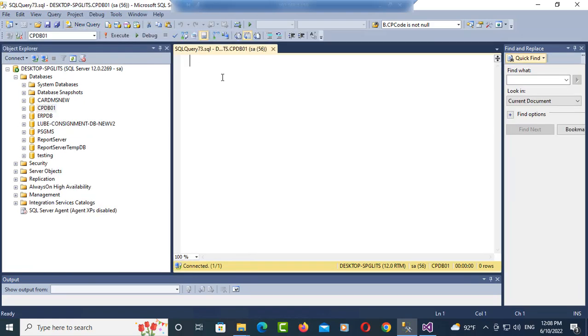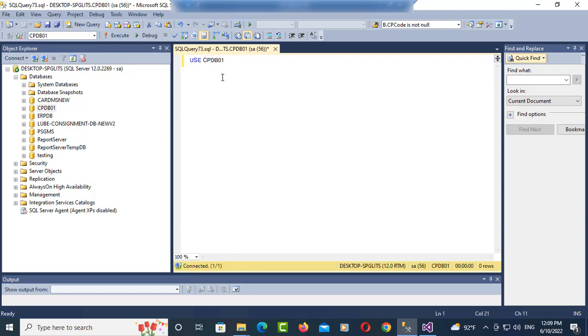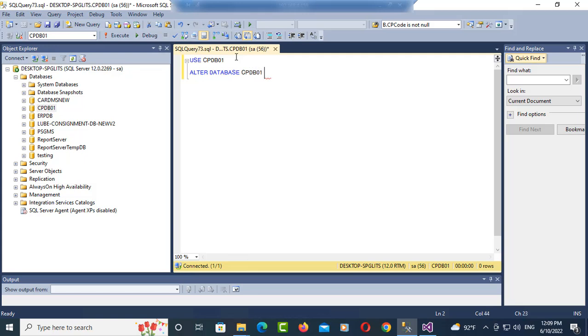I use the command line: USE my database, you put the database name is CPDB here. Then you need to ALTER DATABASE and put the database name CPDB, set recovery simple. Go.